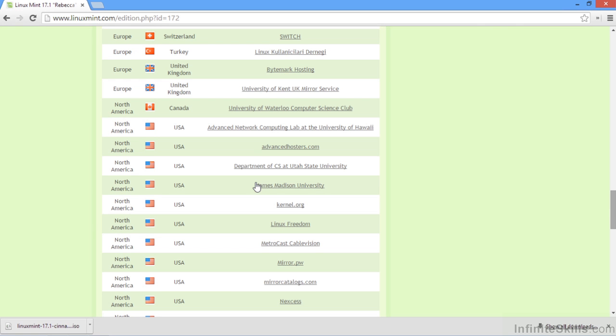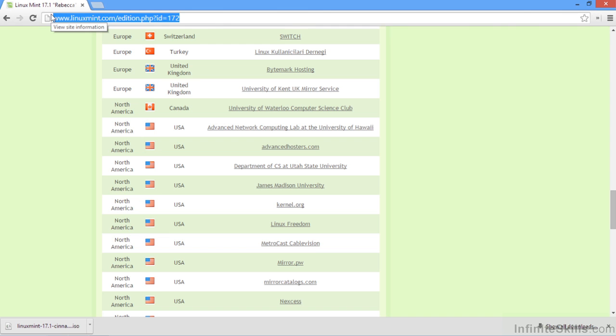Now that we have the Linux Mint ISO downloaded and placed in our Windows operating system, there's one more application that we will need to download to create a bootable USB drive. Now there's a number of applications that can do this. But the one I like to use is called UNetbootin.